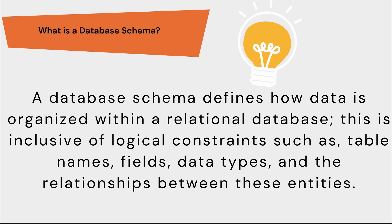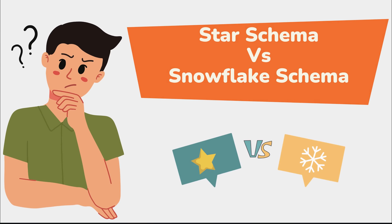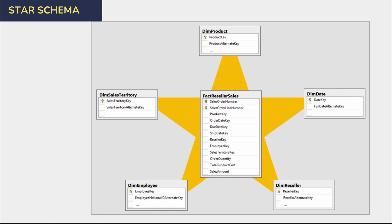When we put a fact table in the center and all around it the dimension tables, that's a star schema. If you have multiple tables connected to your dimension table, that becomes your snowflake schema. You can see that in between you have the fact table and all around are the dimension tables — this is your star schema. Always try to use the star schema as a best practice if you want to improve the performance of your Power BI reports, because the Power BI data engine has been designed to work best with the star schema.